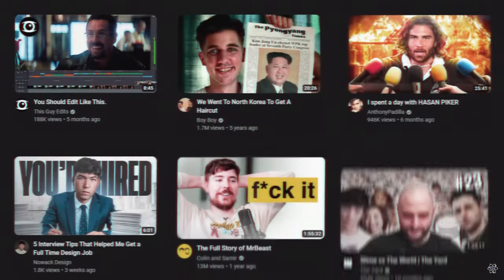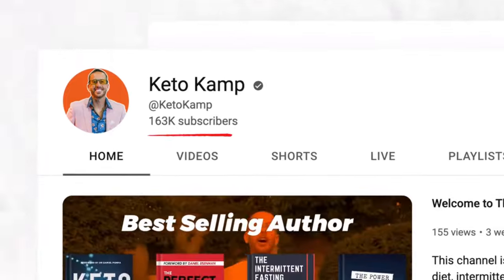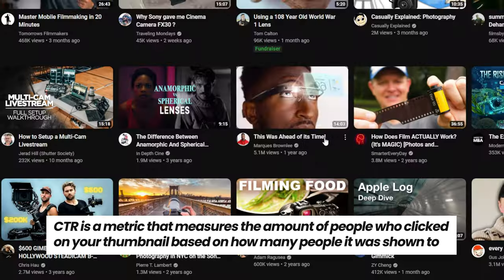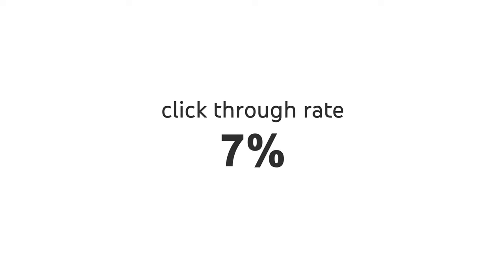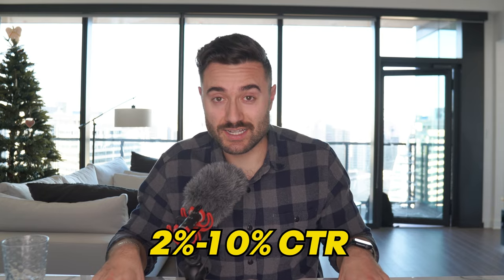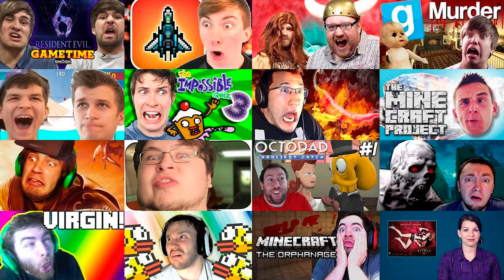I'm going to share with you 11 thumbnail design hacks some of the top creators on YouTube are using right now to skyrocket their growth. When it comes to thumbnails, your CTR or click-through rate matters a lot. CTR measures the amount of people who clicked on your thumbnail based on the amount of people it was shown to. For example, if you have a CTR of 7%, that means out of 100 people it was shown to, 7 of them clicked on it. The average CTR on YouTube is between 2 and 10%, and the best creators are getting above average — and you can too. If you have a low percentage, you have a boring thumbnail and that won't get views. If you have a high one, that's where the magic lies — more views, more money, channel growth. Let's dive in.